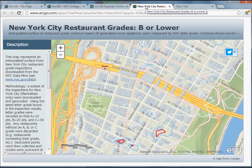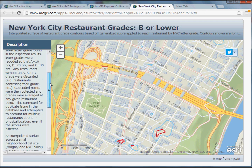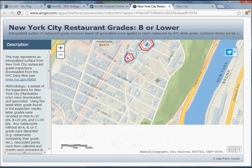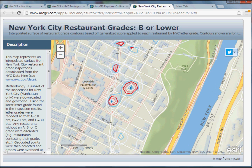Finally, ArcGIS Online also has templates and more advanced controls. Here's an analysis I did looking at New York City restaurant grades distributed through Manhattan — I created a coded interpolated surface from the data. On the left I can explain my methodology and process, and I can include a link to the actual raw data for those interested. Someone can still manipulate the map itself, move it around, look at various contours, and zoom into areas they're interested in.